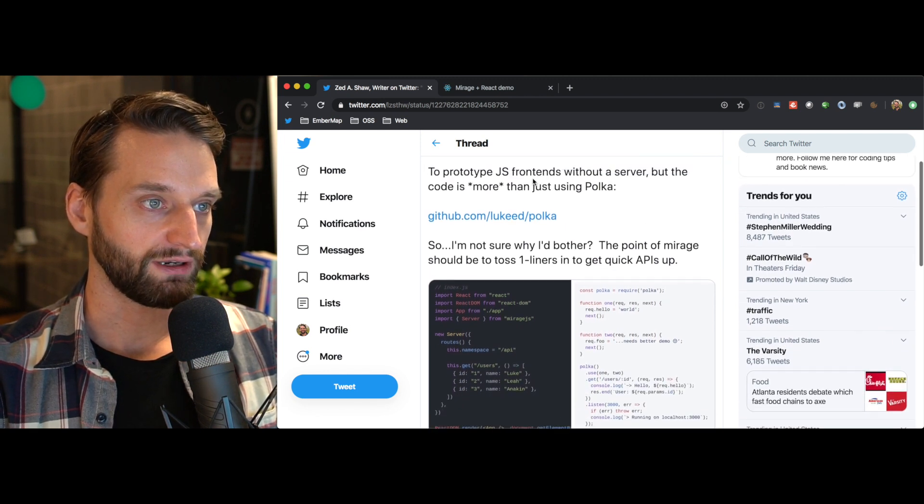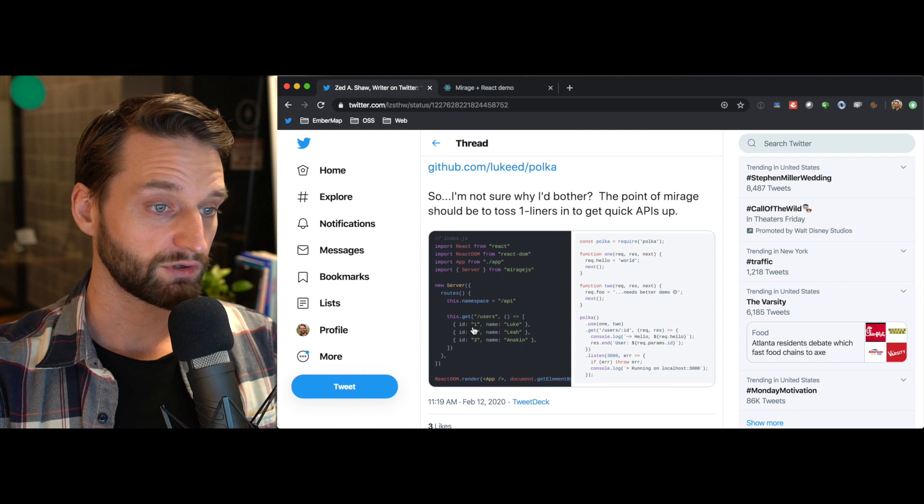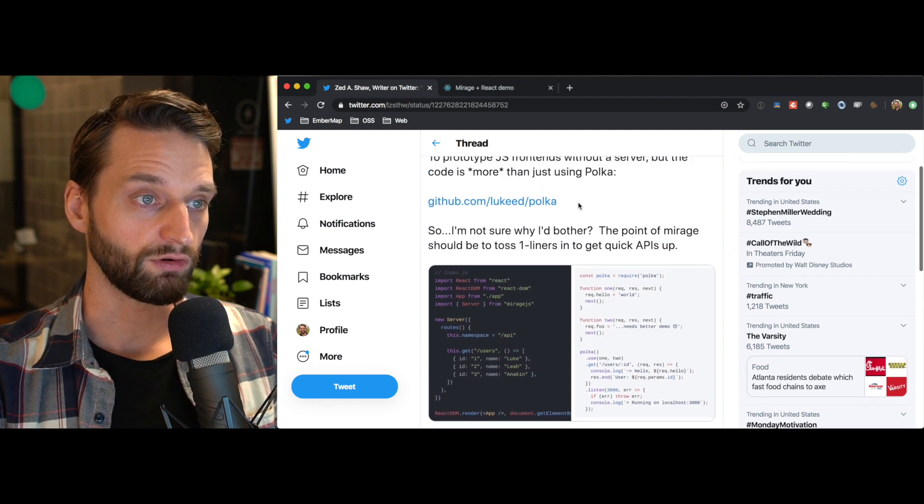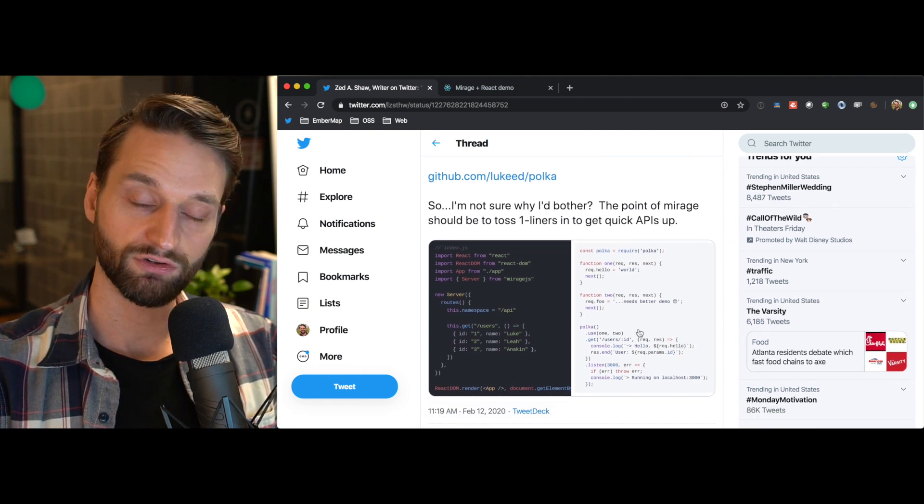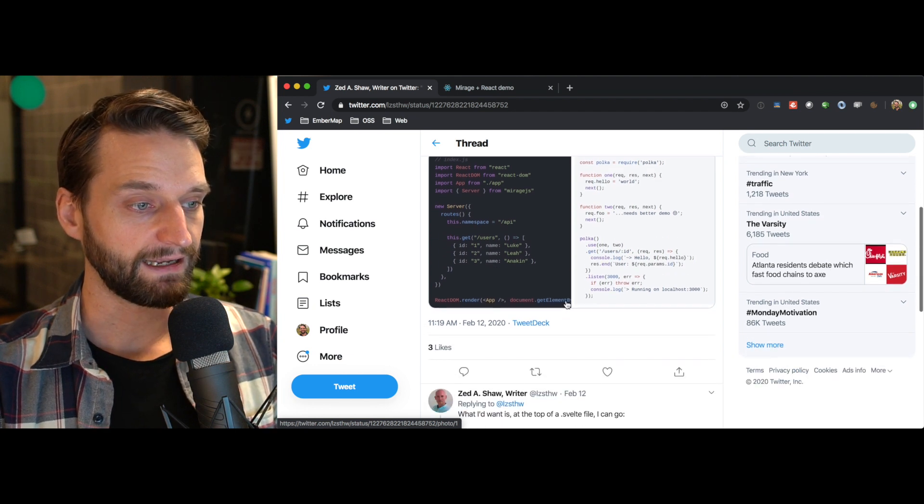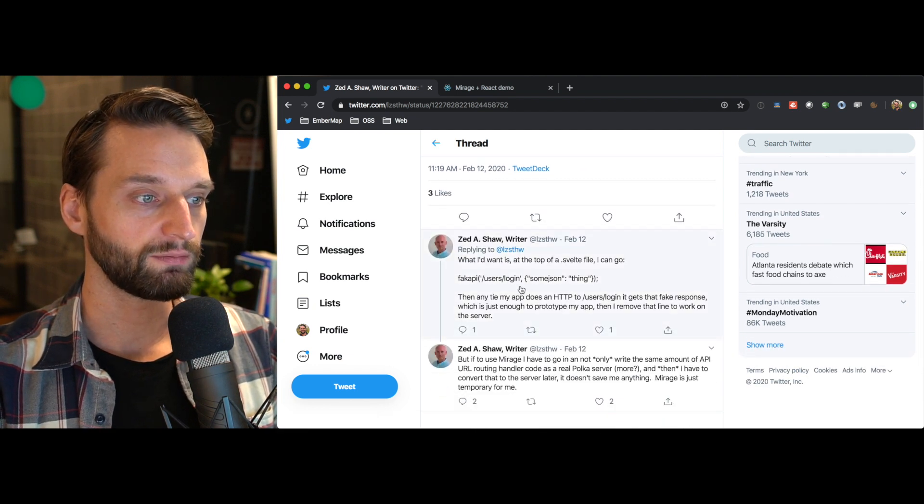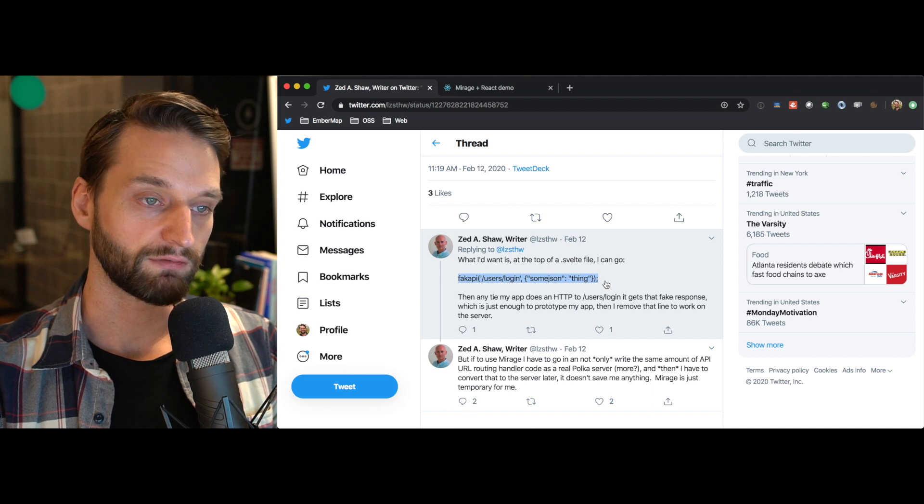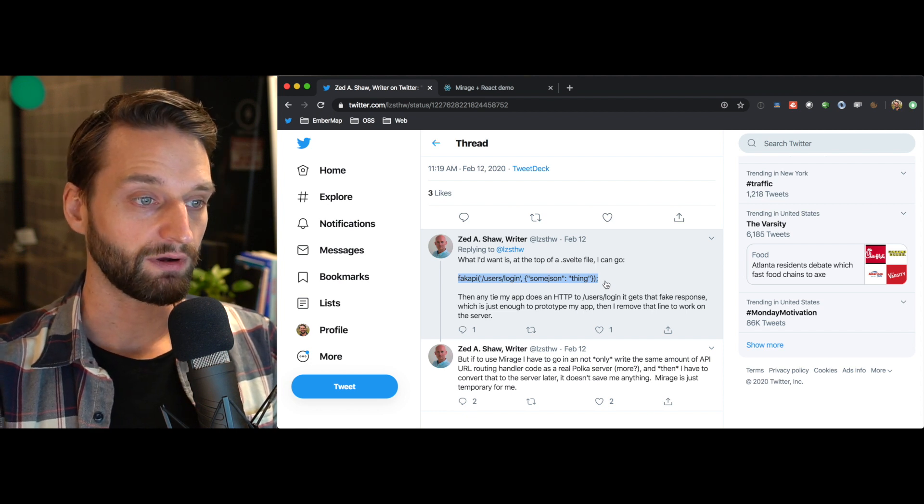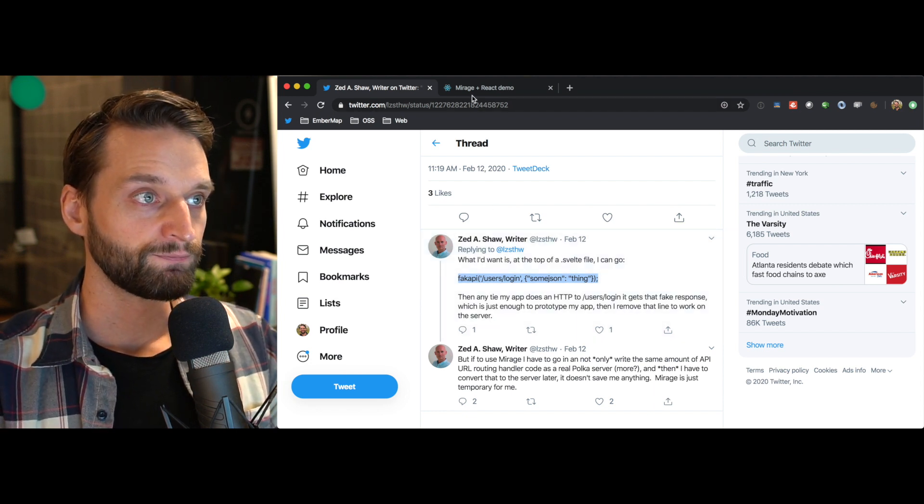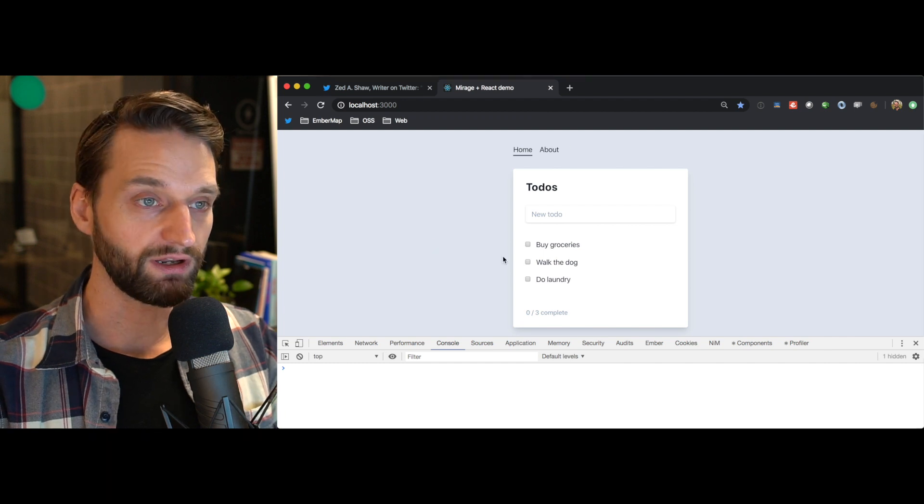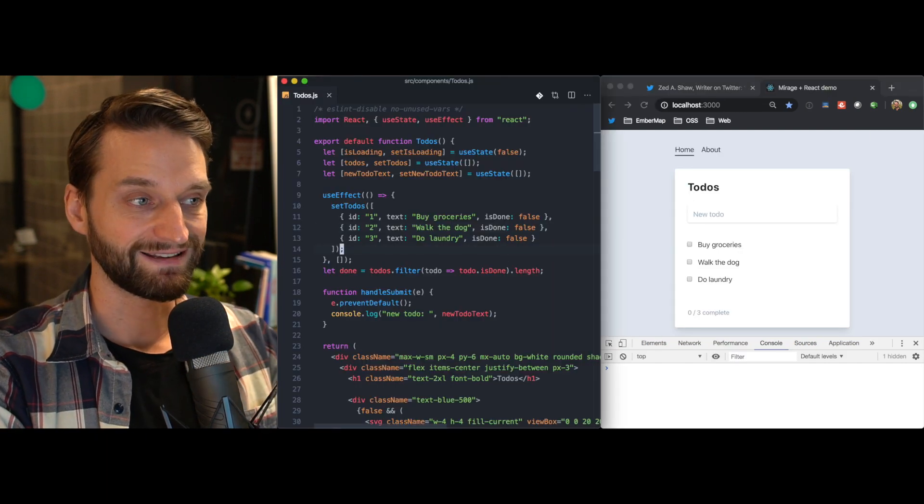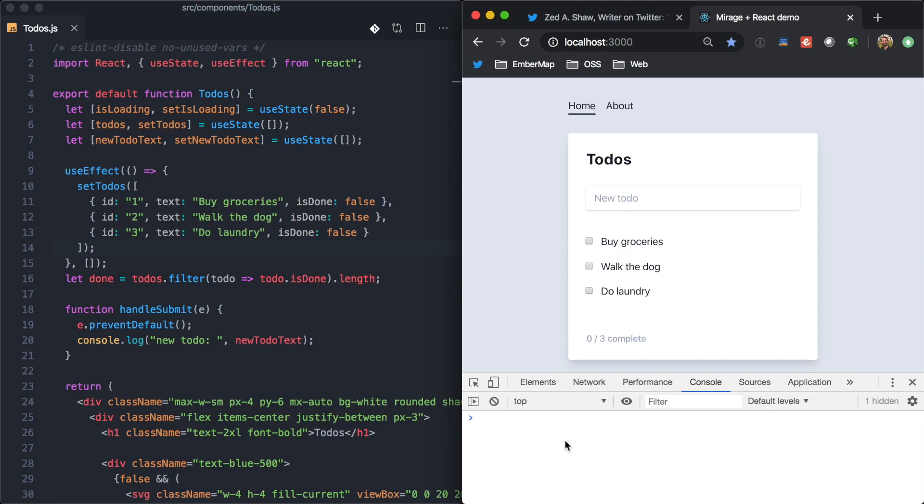why would I use it if it turns out that it's just as much code as using Polka or something like that to just write a real node server. And what he really wanted was to be able to do something kind of as simple as this one liner right here, right at the top of a JavaScript file. And so, I just wanted to make a quick video showing that you can do exactly that with Mirage.